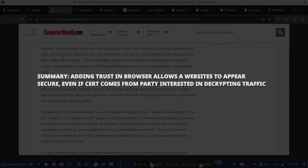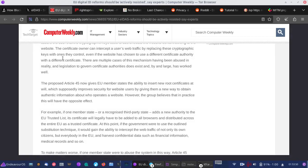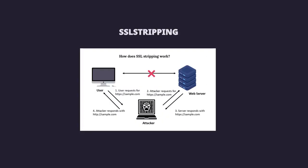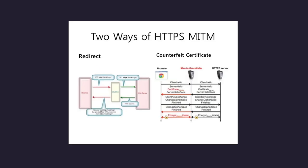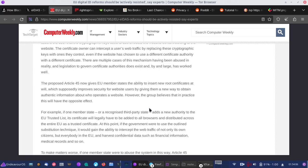So anyone using the internet in the EU that happens to visit a website could be delivered a certificate that appears secure but could also be manipulated and allow someone like an ISP to read that traffic unencrypted in plain text.